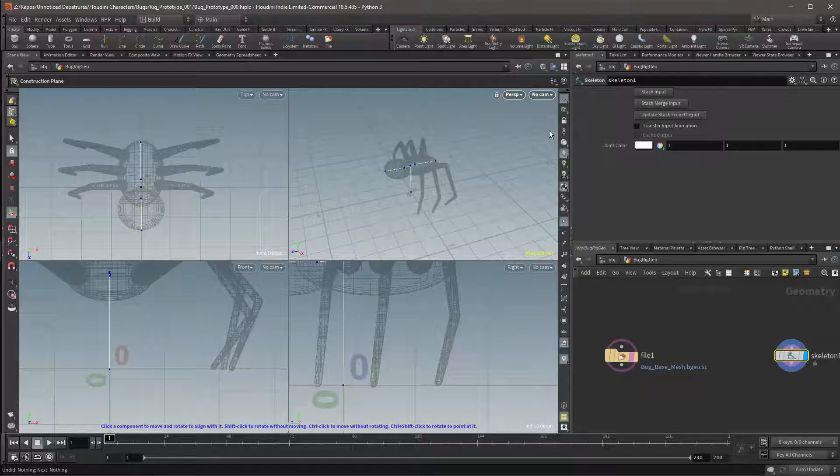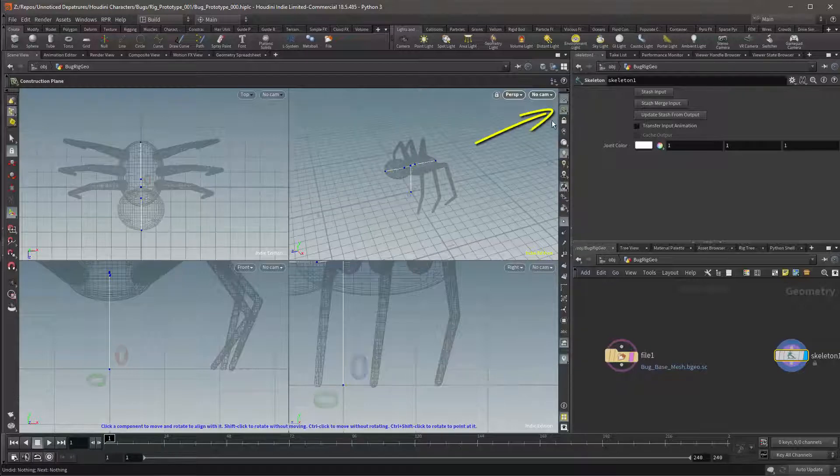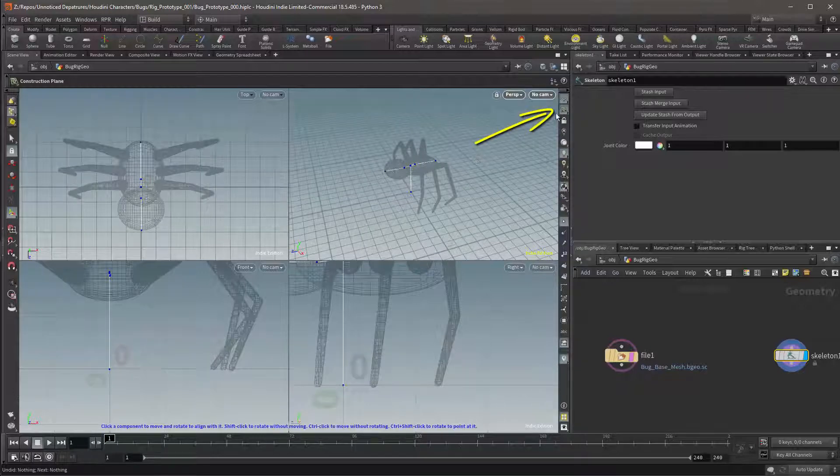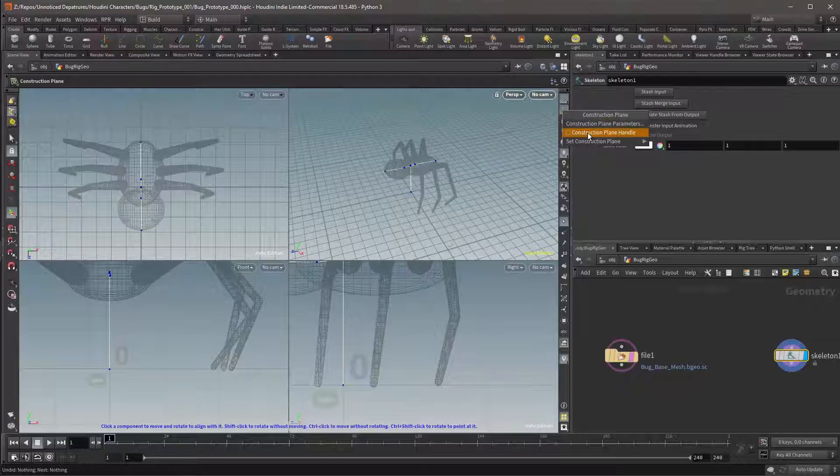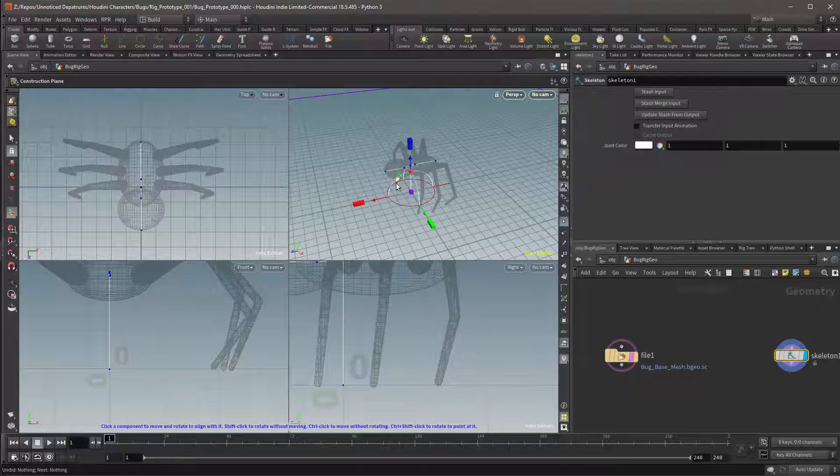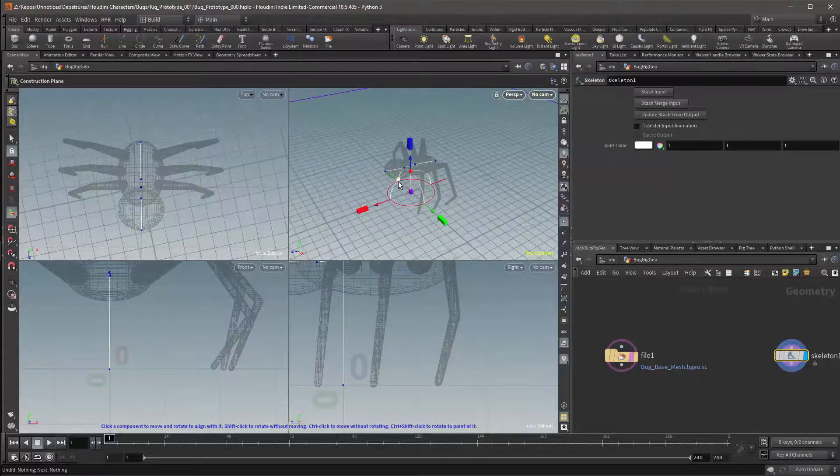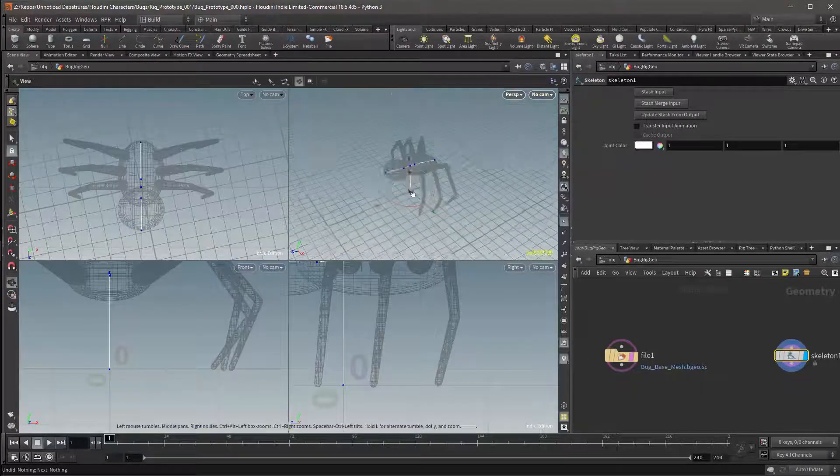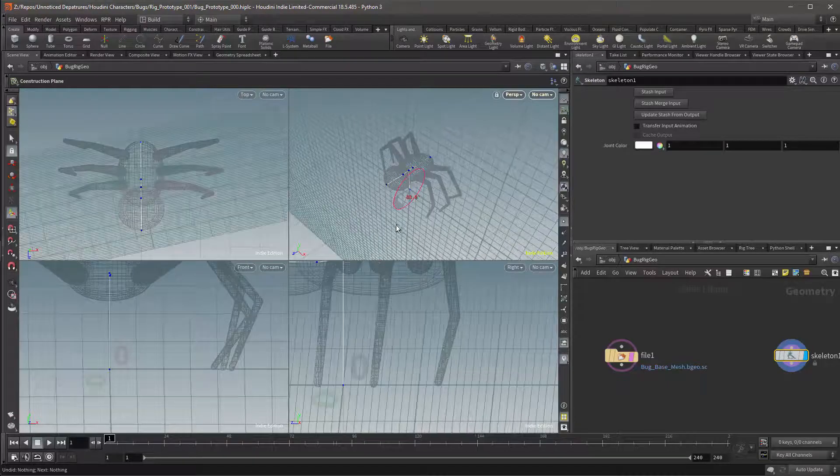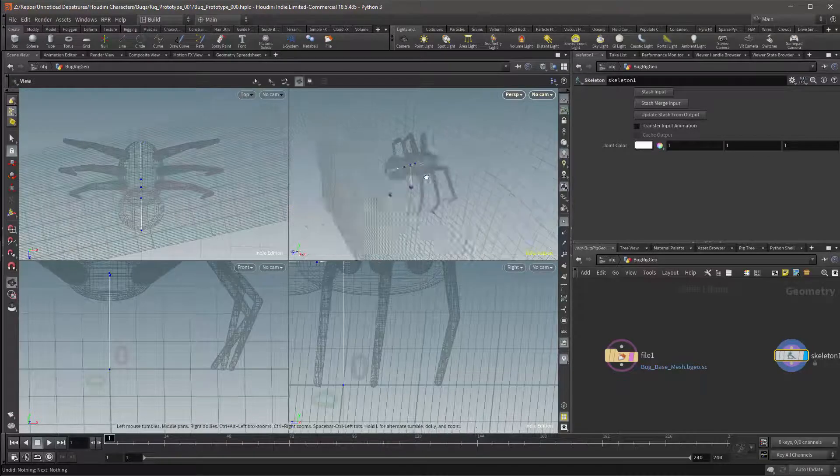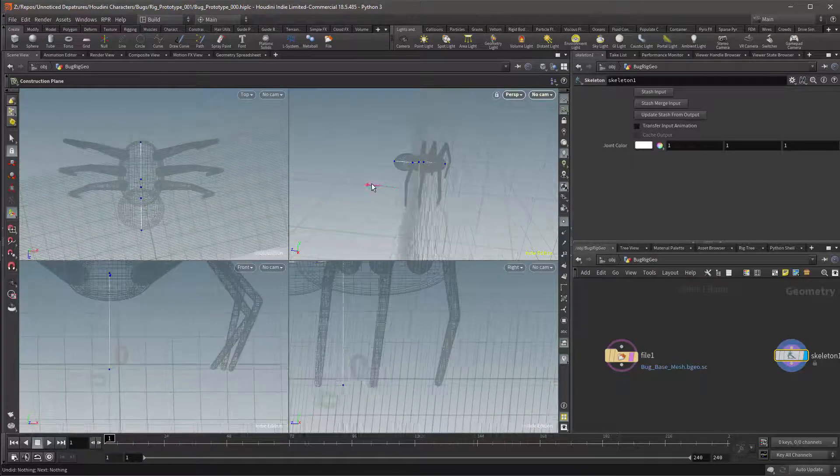Normally this will be achieved using a tool called the Construction Plane, which is activated over here. We can right click on this icon to get options. The second one of which will be the Construction Plane Handle. This handle will be used to manipulate our plane. When we draw our bones they'll automatically conform to this plane,